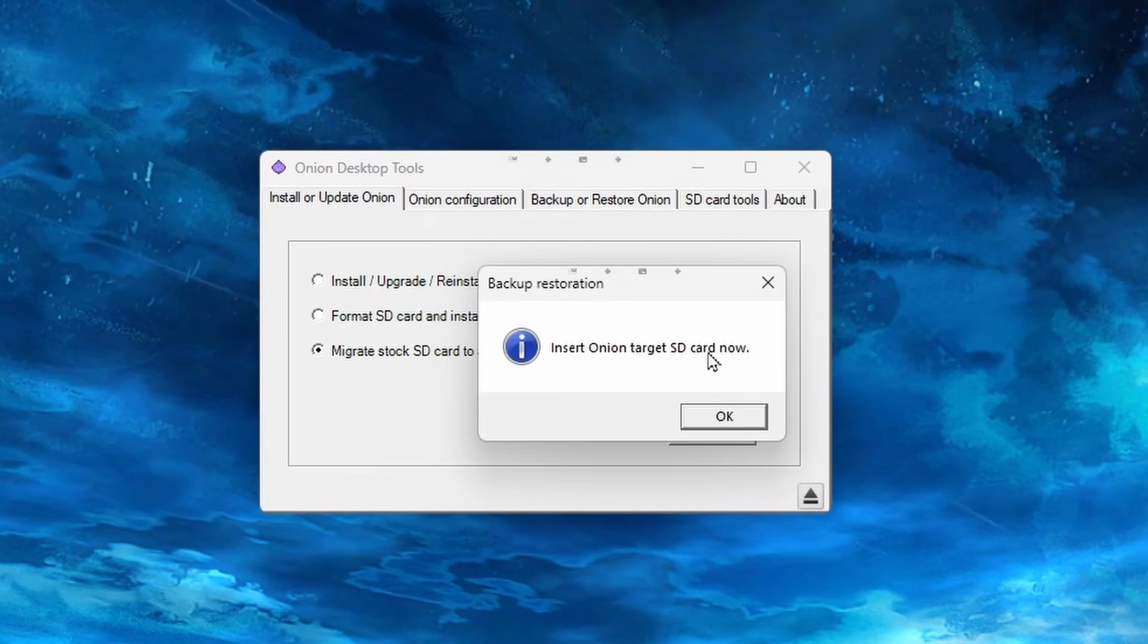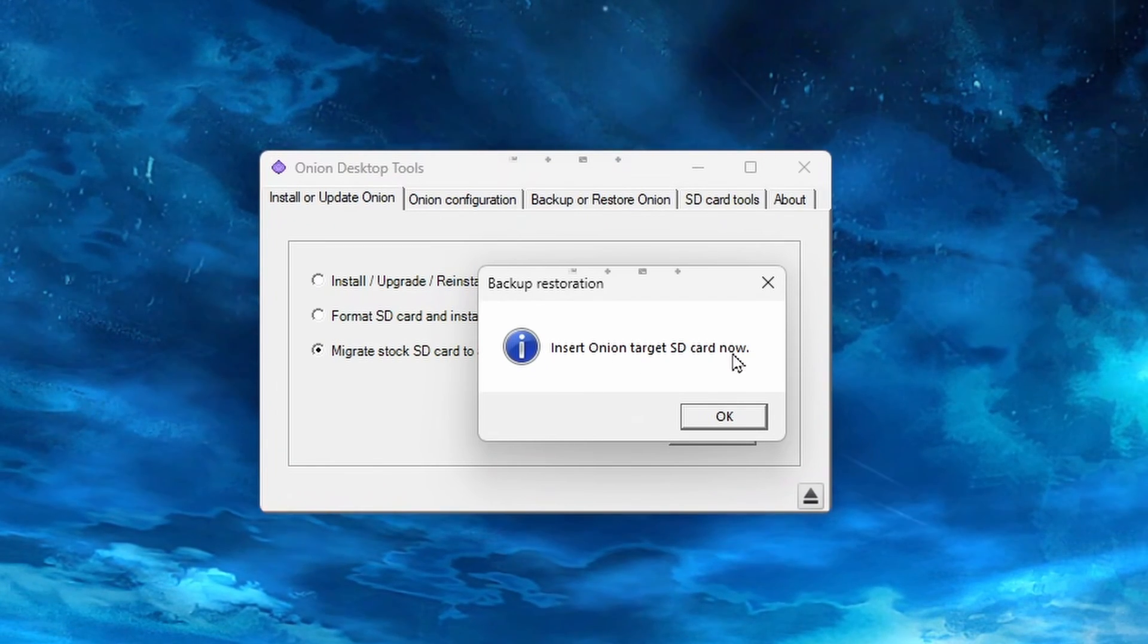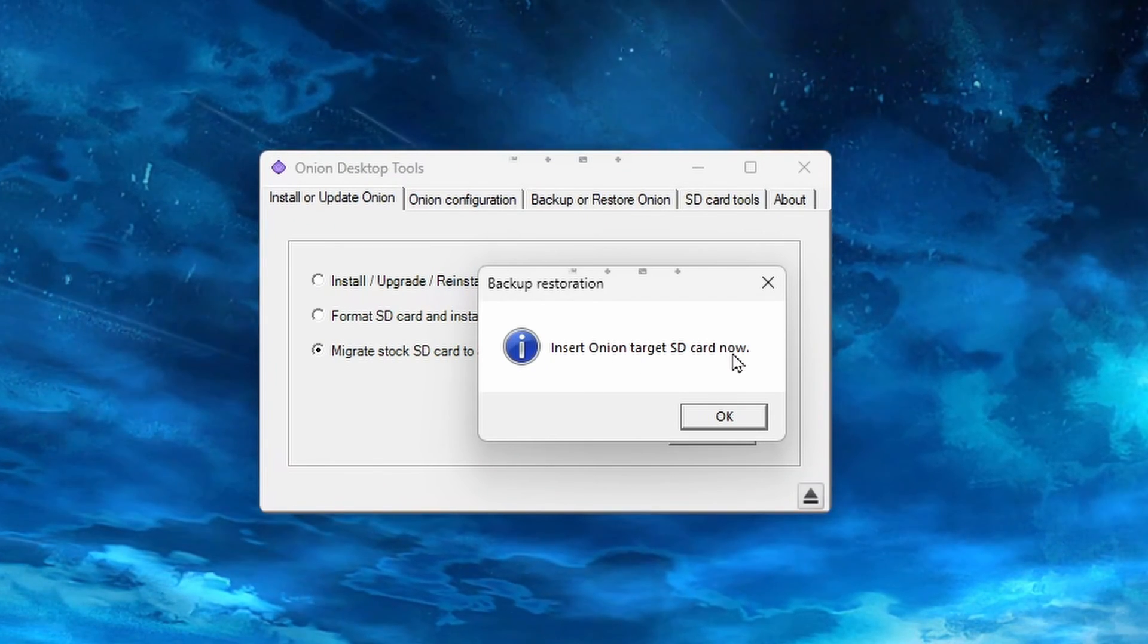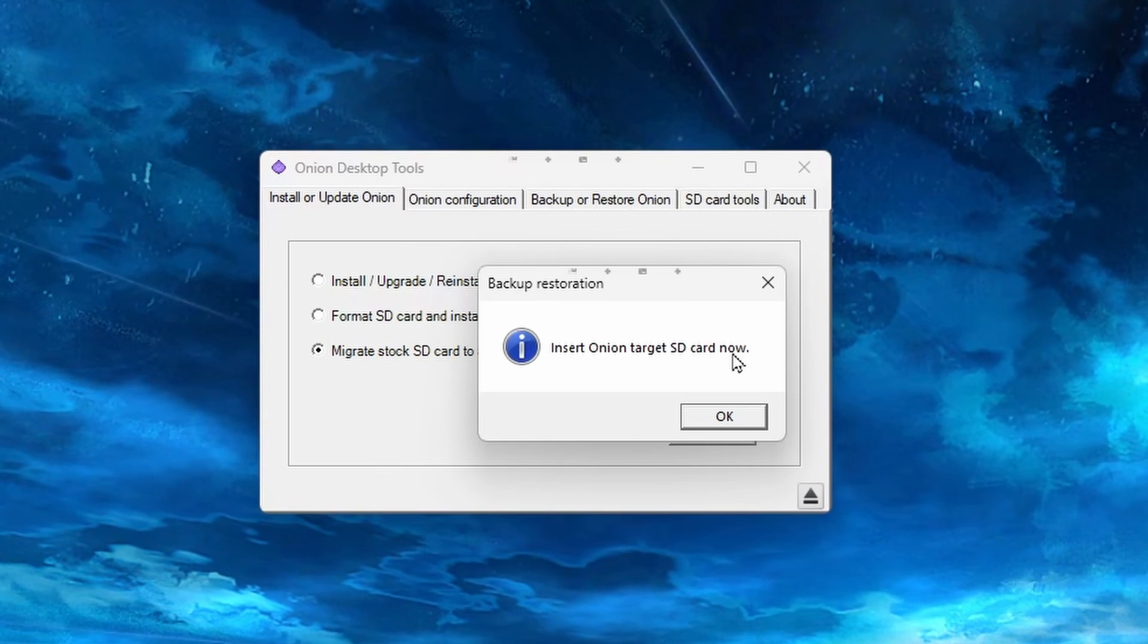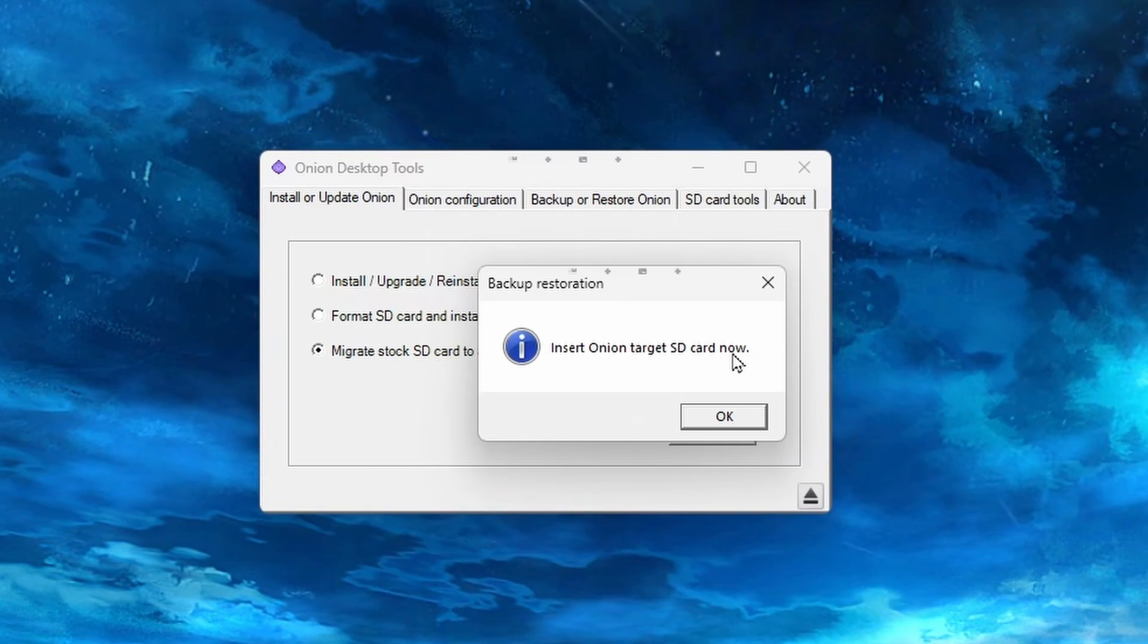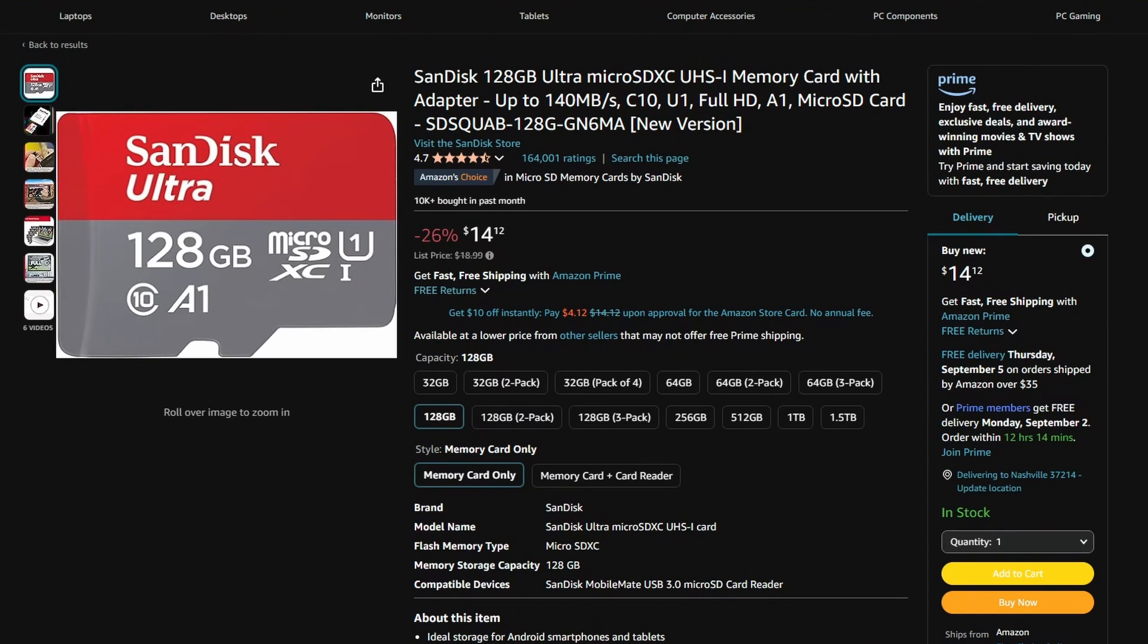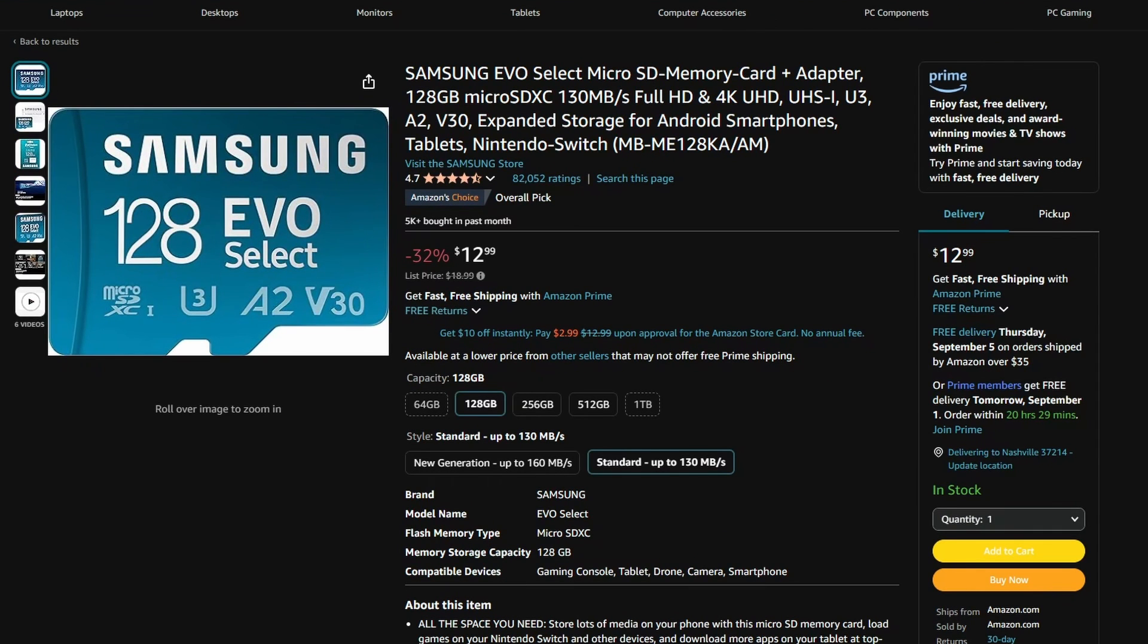You will then get a pop-up telling you to insert your SD card for Onion OS. So this will be the SD card that you want Onion OS installed on. It will need to at least be 64GB and it is preferred to use a well-known name-brand SD card like SanDisk or Samsung. I'll post some links in the description for a few that I recommend.